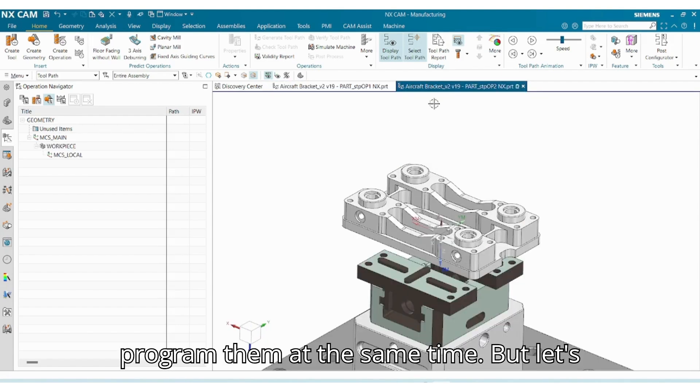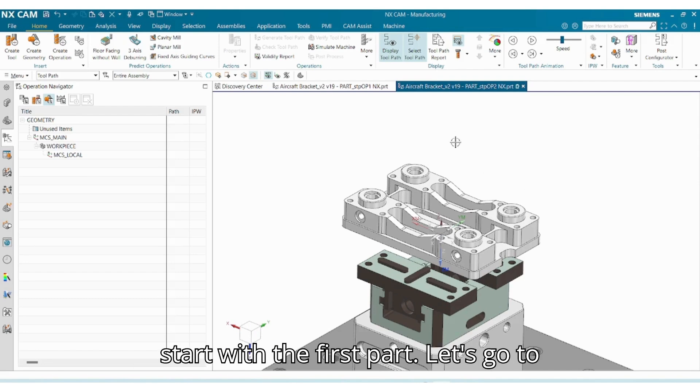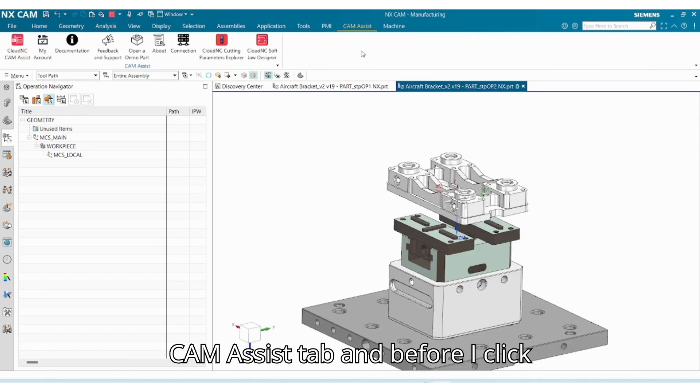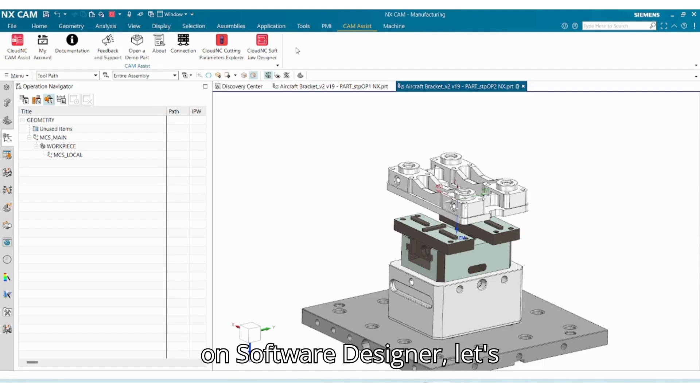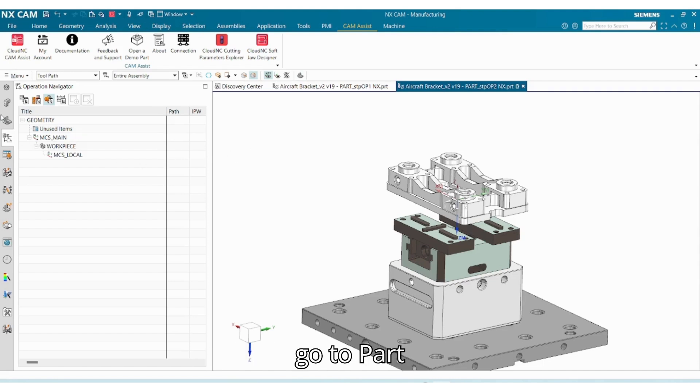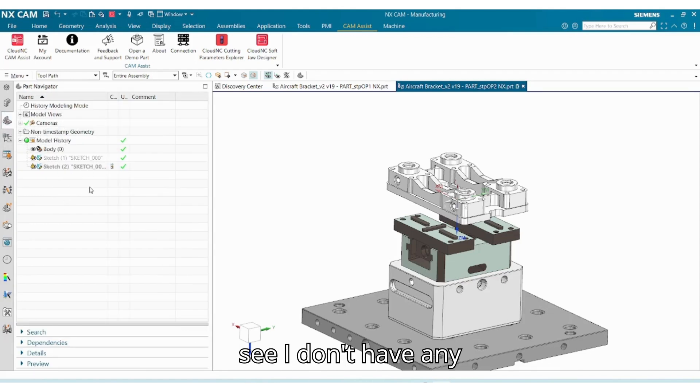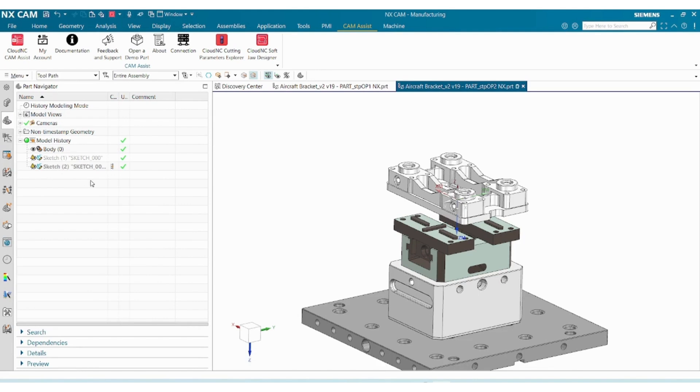But let's start with the first part. Let's go to CAM Assist tab, and before I click on Softjaw Designer, let's go to Part Navigator. And here you can see I don't have any body defined.